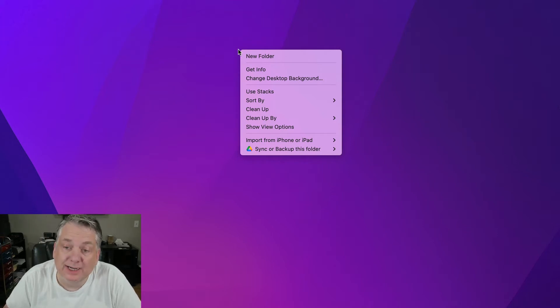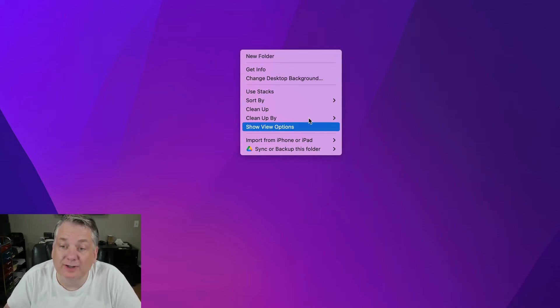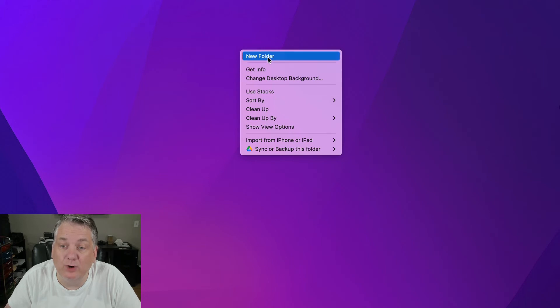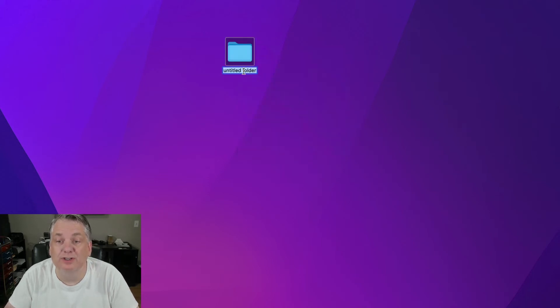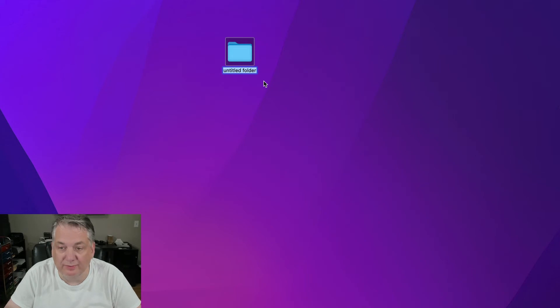But if you right-click on the desktop, you'll have a little pop-up menu and all you do is click new folder. Once you do that, you can just click in there and name it whatever you want to.